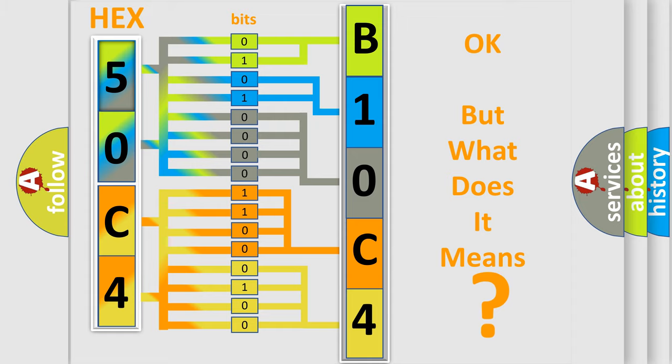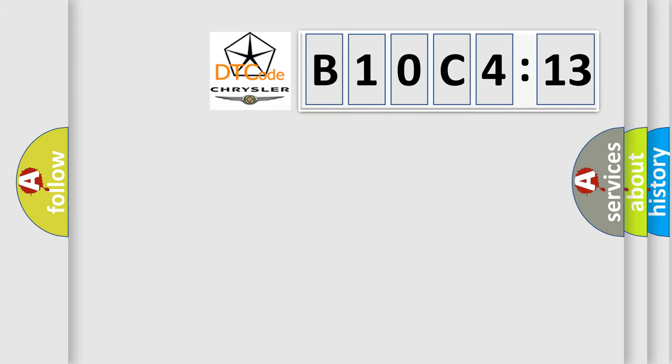The number itself does not make sense to us if we cannot assign information about what it actually expresses. So, what does the diagnostic trouble code B10C413 interpret specifically for Chrysler car manufacturers?